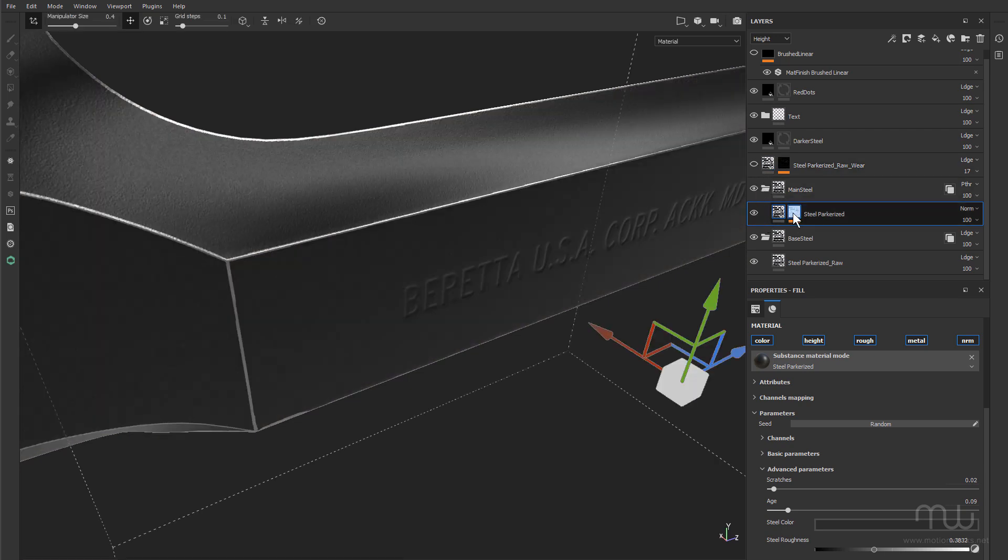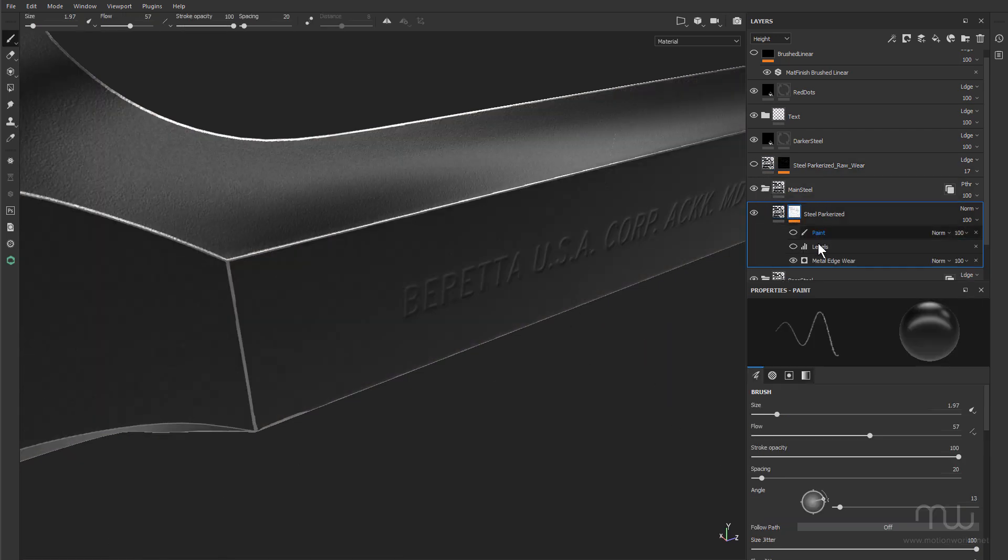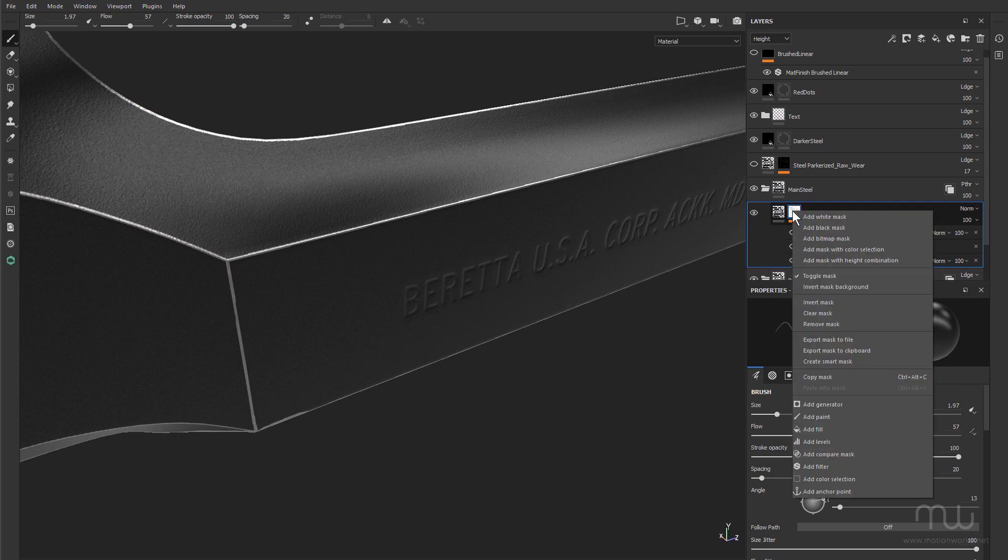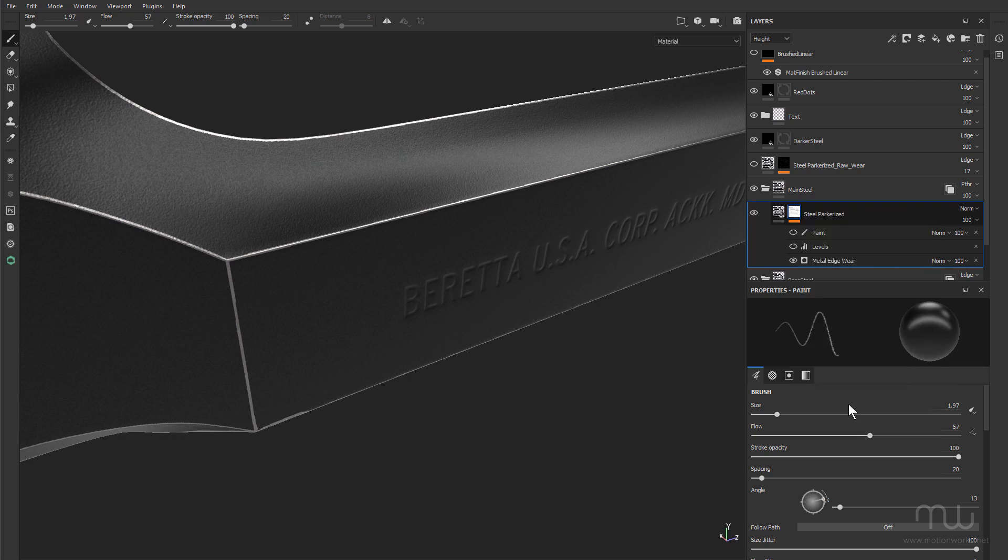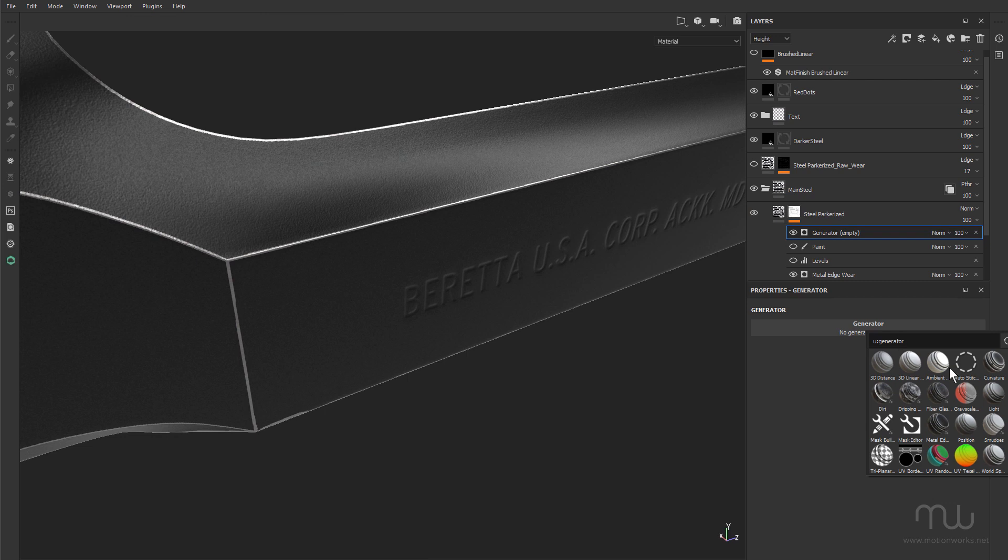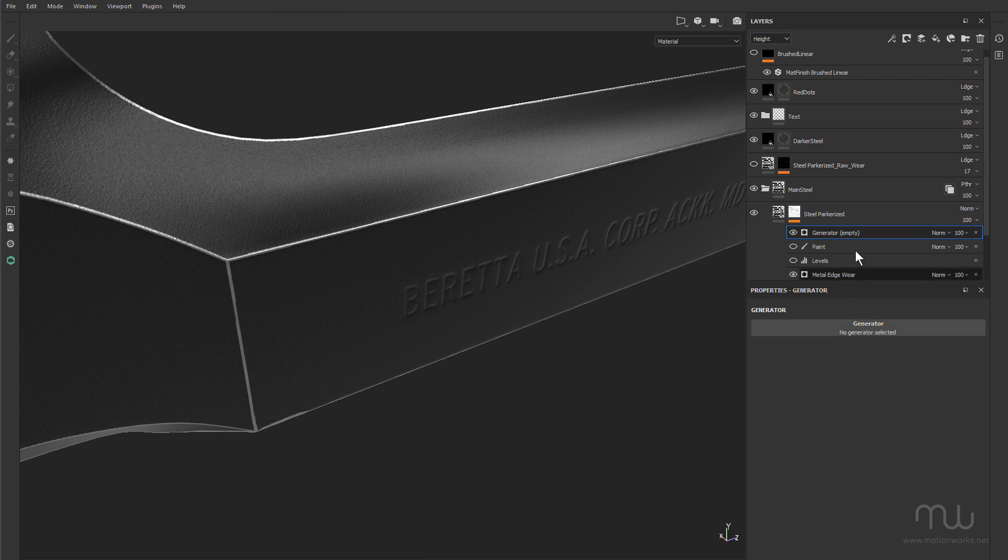And to that, of course, I have metal edge wear applied. And if you're not sure about metal edge wear, where to apply that, basically you just select the mat and choose add generator, and you'll find metal edge wear in the generators. I'll just delete that for now.